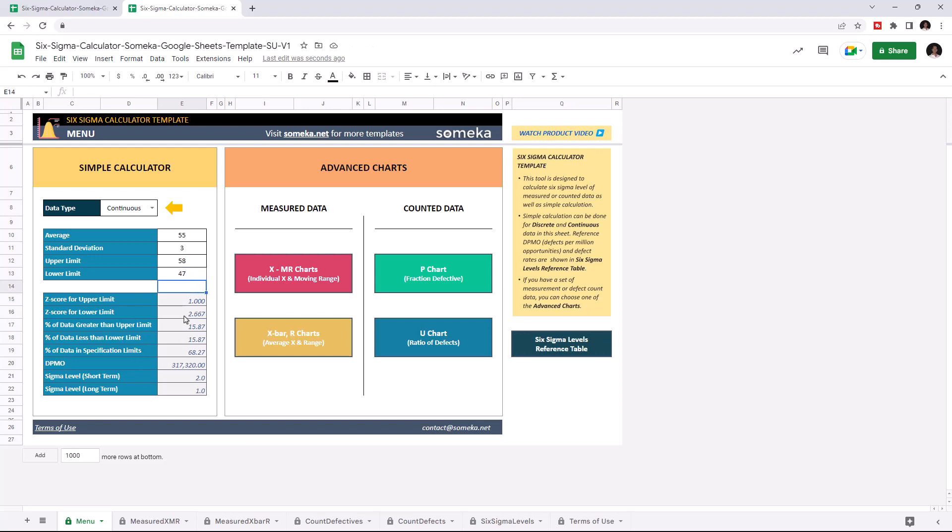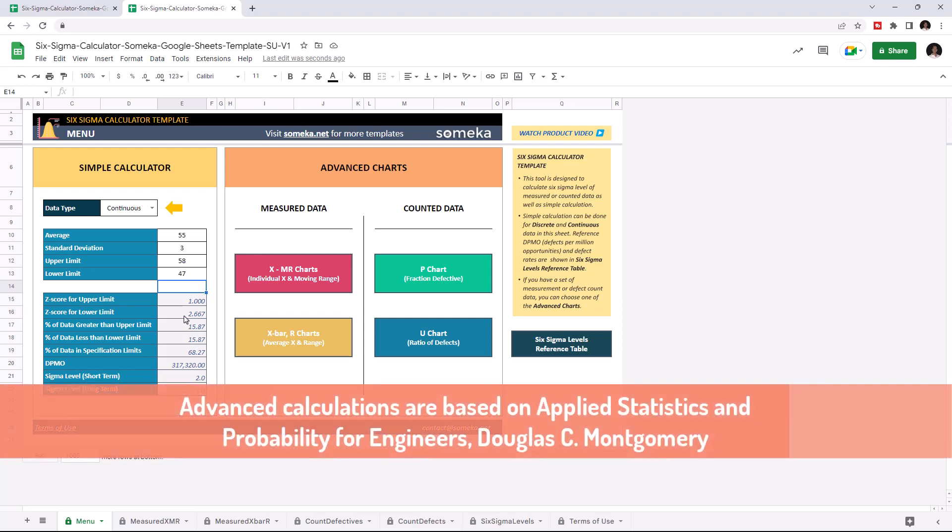Let's continue with advanced charts. You can use two different data types for calculation: measured data and counted data. Let's start with XMR charts for measured data.